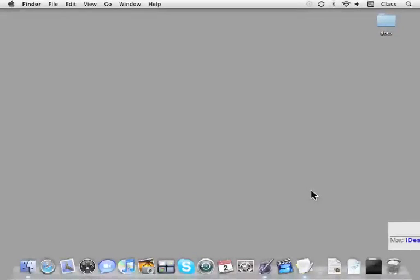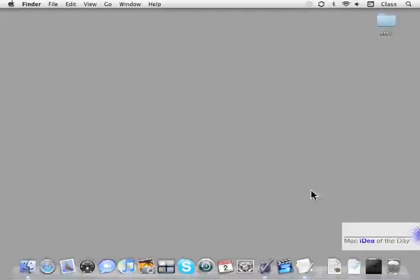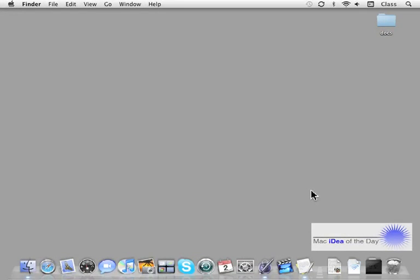Hello and welcome to the Mac idea of the day. This is a class on resetting the AirPort back to the factory defaults.